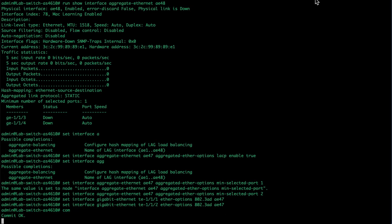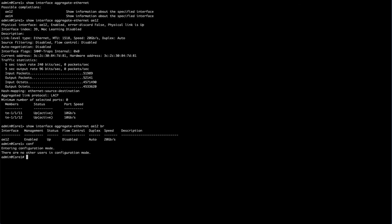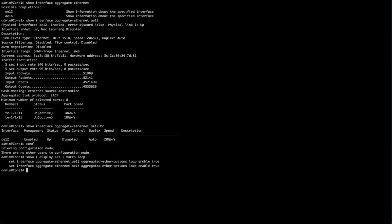If we go over to our other session, you can see on this one when I look at it, I believe these are aggregates. But the best way for us to find out is to just go into conf mode. We'll do a show display set, and we're going to match on AE, or actually we'll match on LACP and see what shows up.